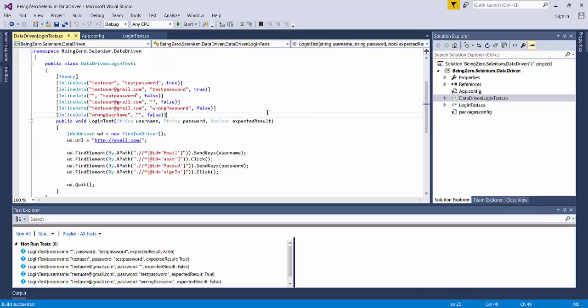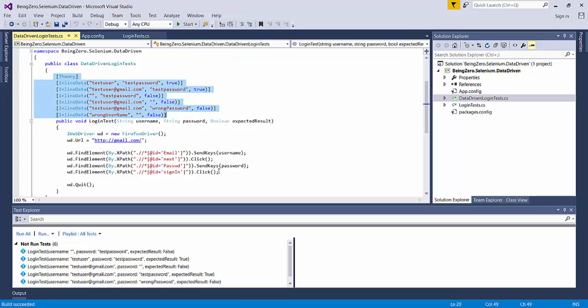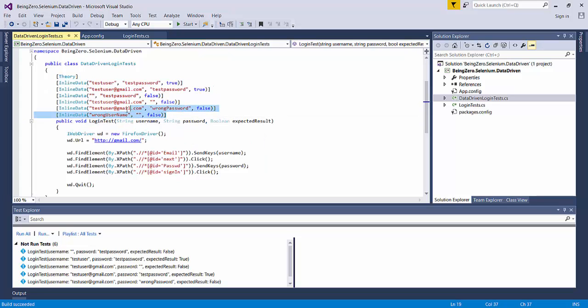Okay, now there is a challenge that we are sharing so we can think about the solution or better solution to that challenge. The first problem or first challenge here is: what if the number of inline data items for a given function increases to 20 or 30?